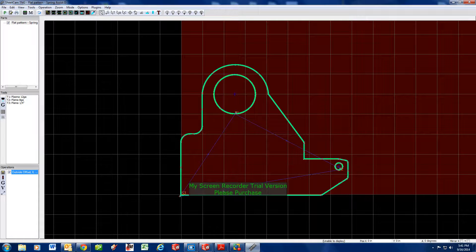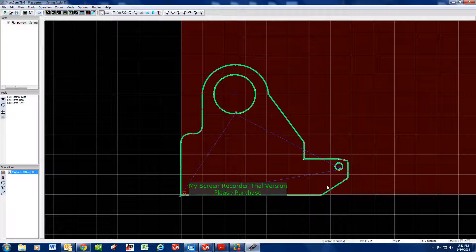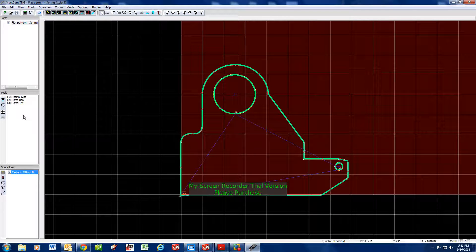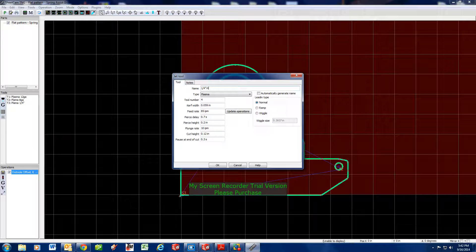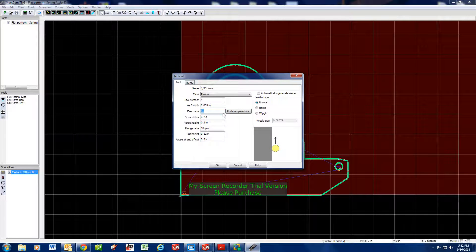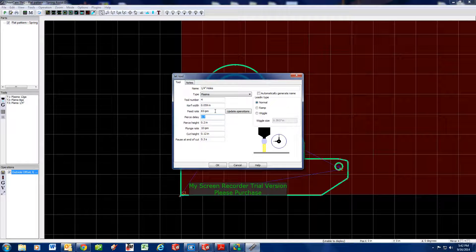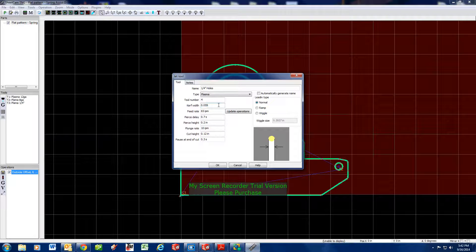Let's say whenever you're cutting quarter inch, you like to go fast on the outside for speed, but on your holes you really want to slow down — say you want to cut those at 65 inches a minute. Over here you're going to right-click, New Jet Tool, and name it. Your tool number is right here — this will be T4 — and we'll just say 'quarter inch holes'. Set your feed rate to 65.